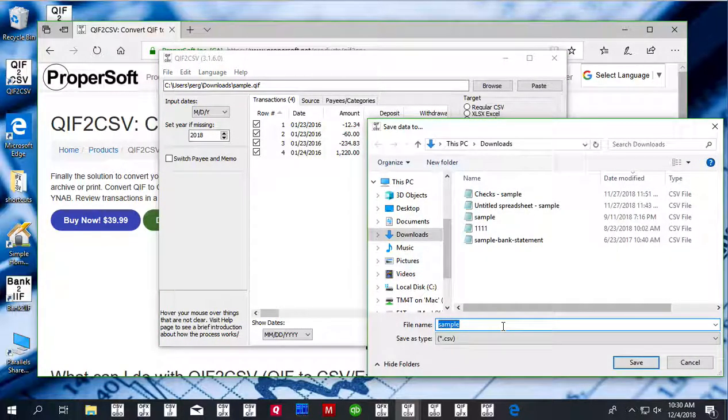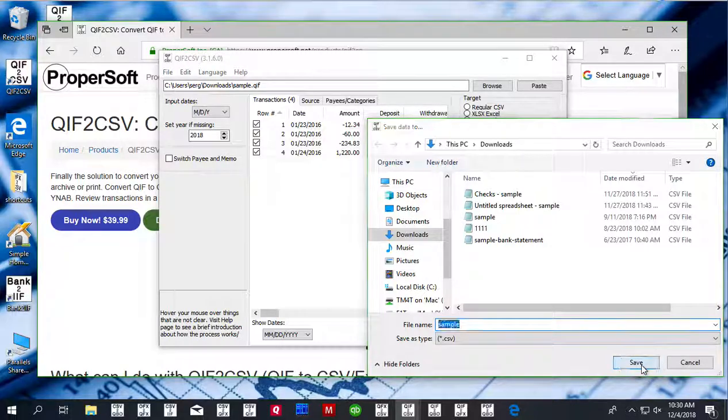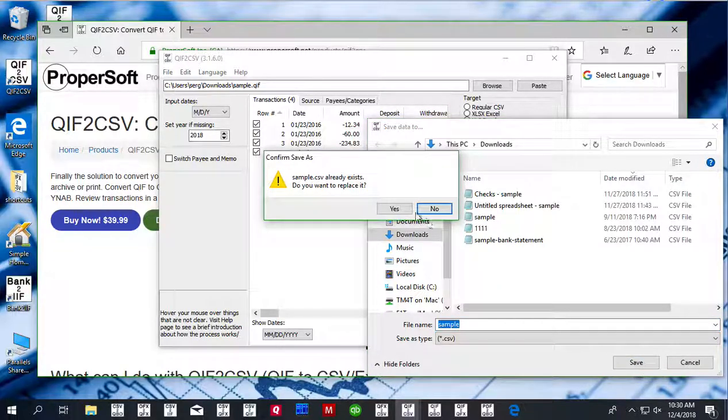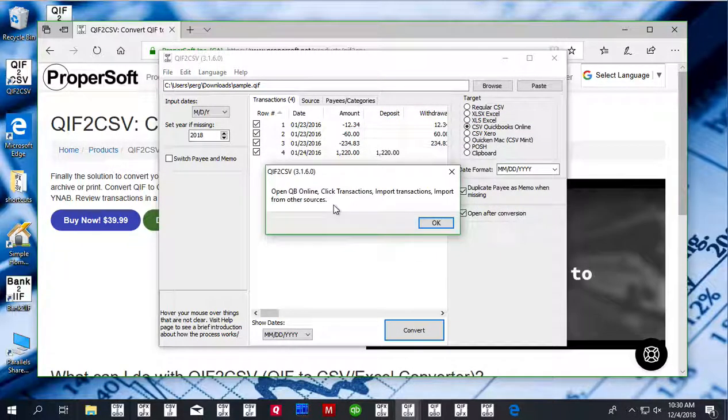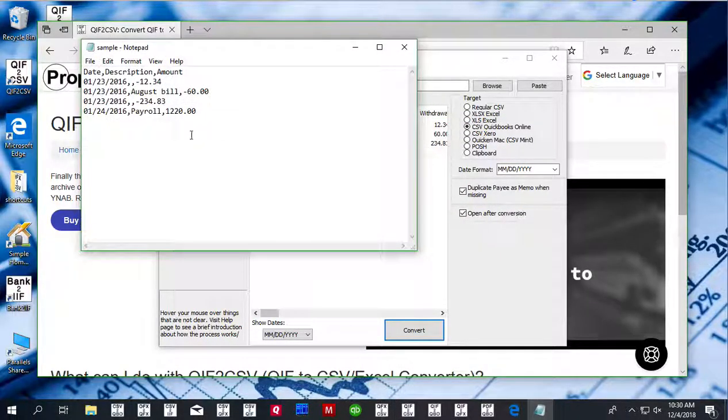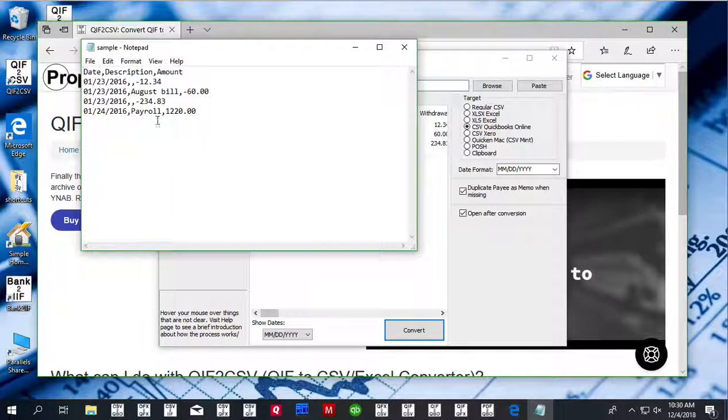click the convert button to create a CSV file, and you can review the file after conversion.